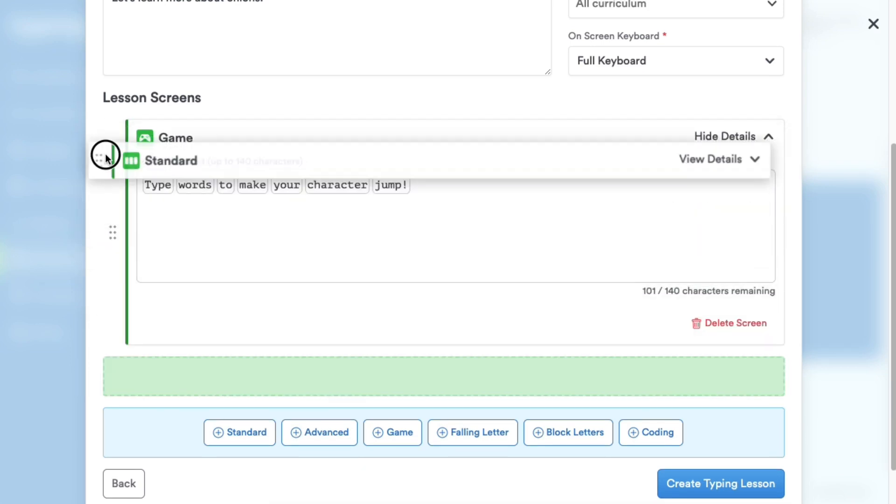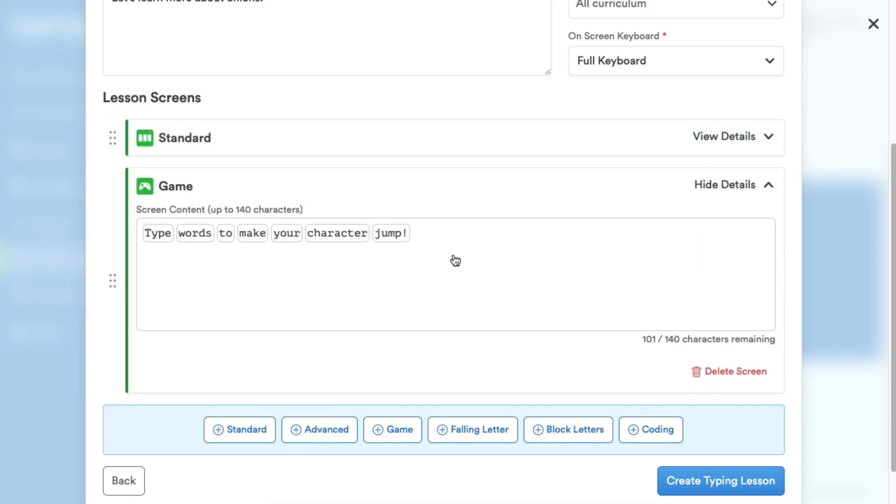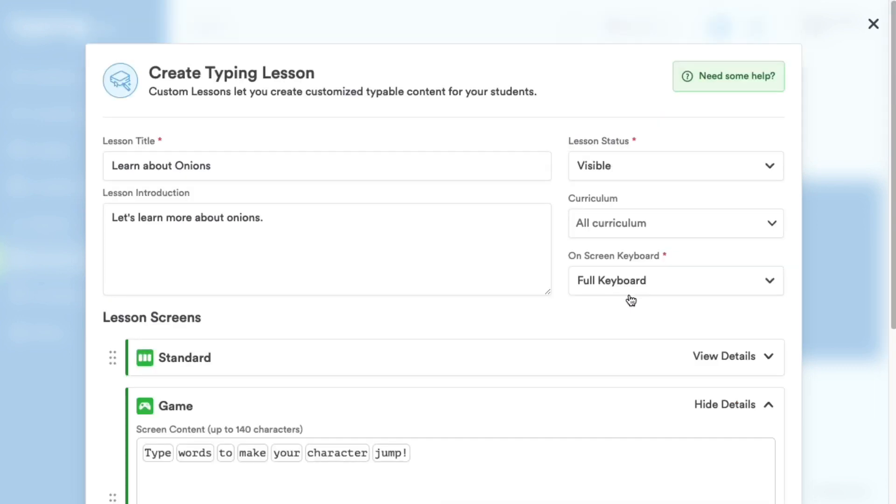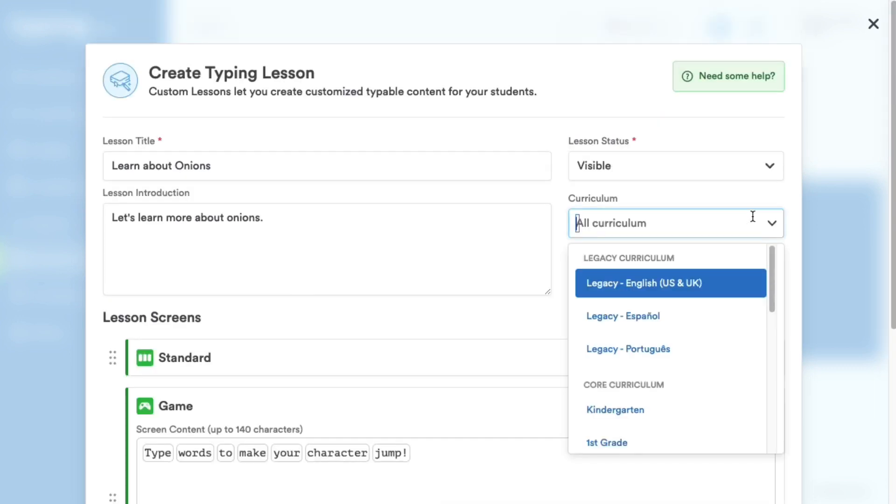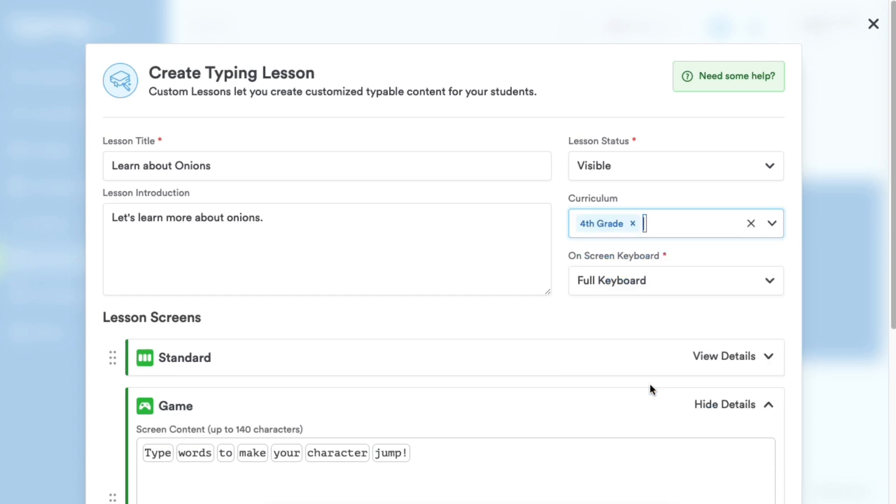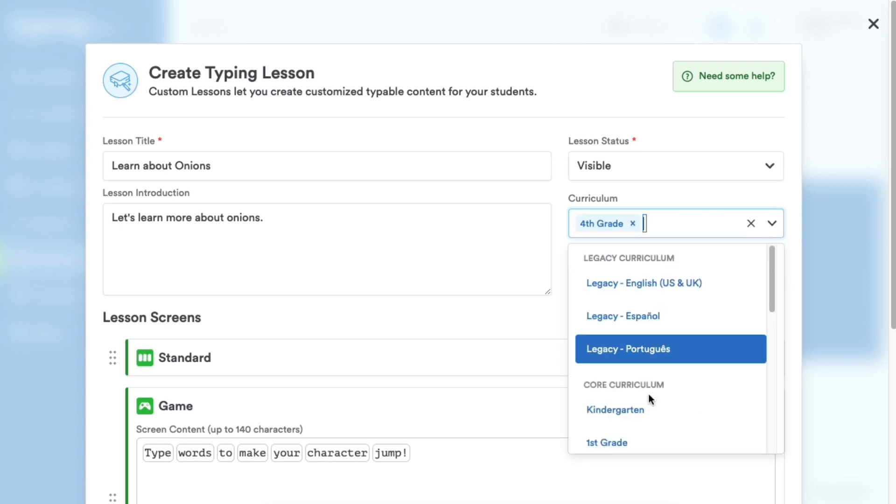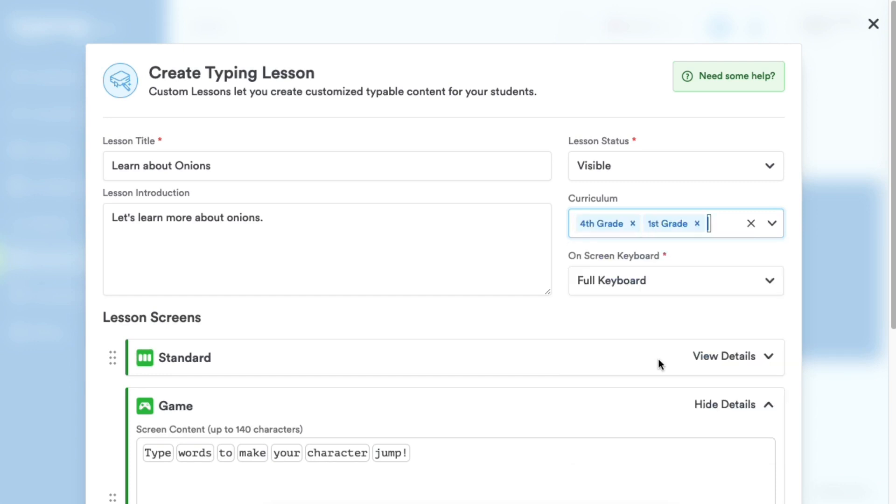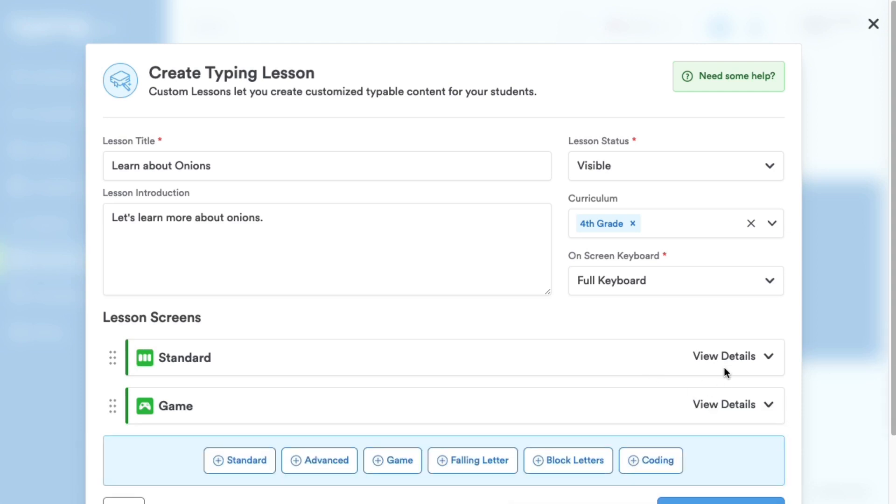Now we assign this lesson to the intended curriculum. I'm going to assign it to the curriculum used by my fourth grade class, but I can assign it to multiple curriculums if I wish to make it available to more than one grade. Keep in mind district and school administrators can create custom lessons that are visible to their entire district or school.